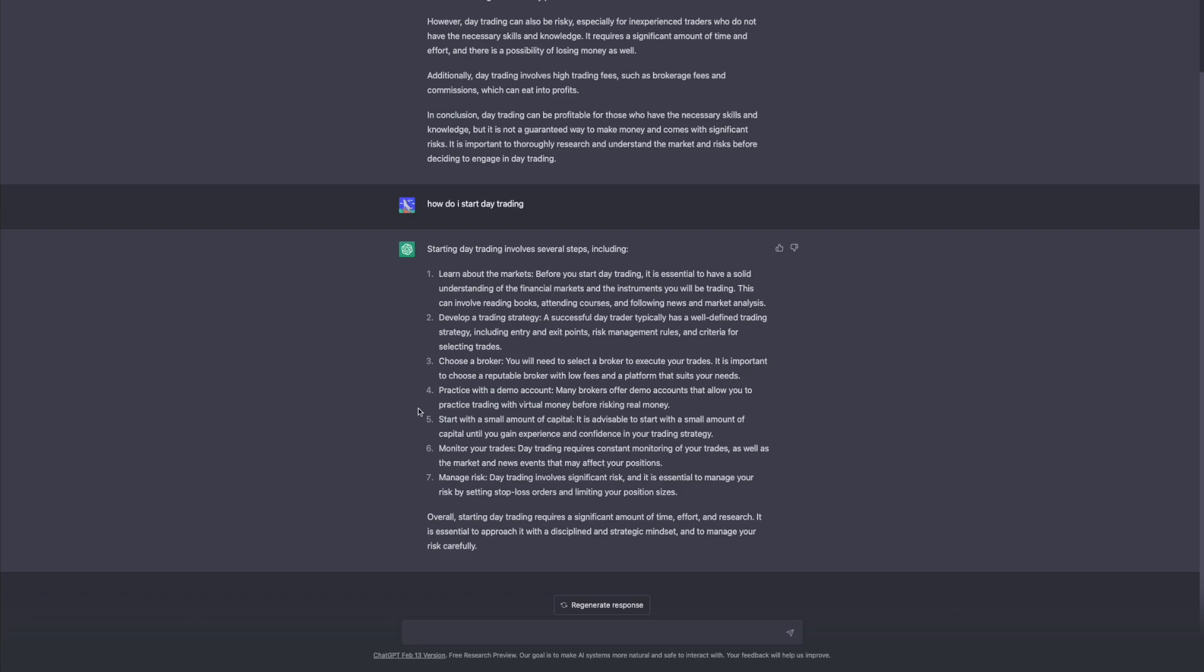All right so it gives seven basic steps on how to start day trading. First one: learn about the markets. Second: develop a trading strategy. Three: choosing a broker. Four: practice with a demo account. Five: start with a small amount of capital. Six: monitor your trades. And seven: manage risk. Overall day trading requires a significant amount of time, effort and research. It is essential to approach it with discipline, strategic mindset and to manage your risk carefully. Thoughts?